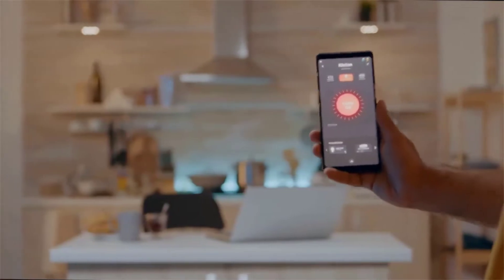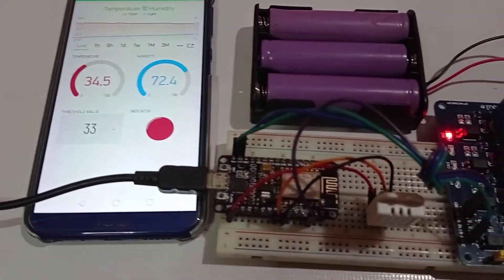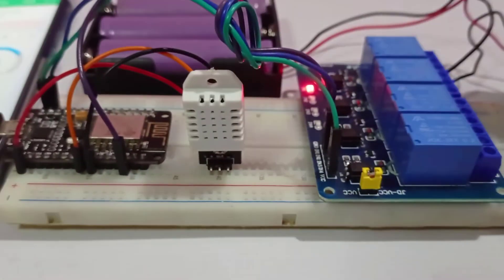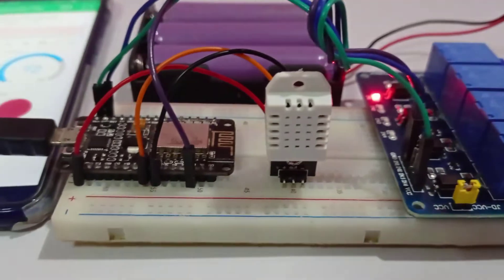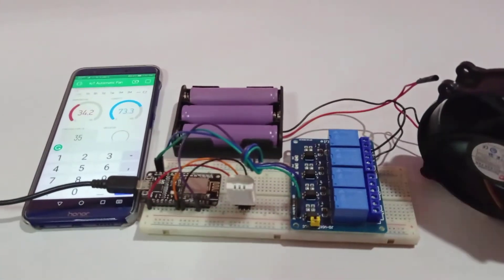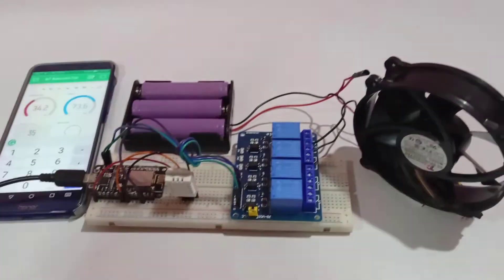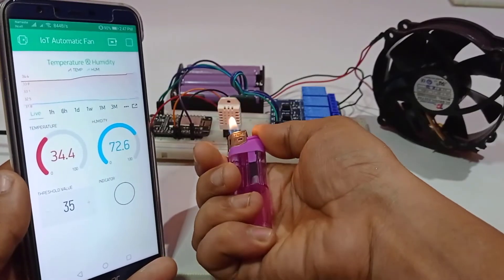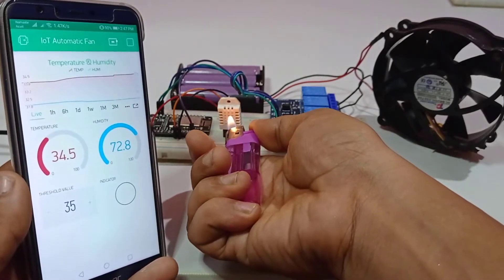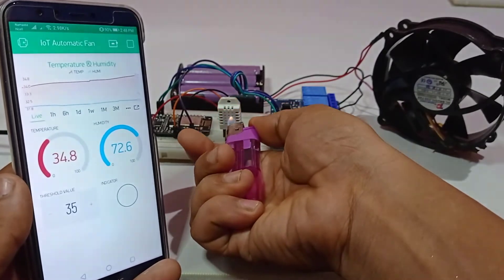In this project, we will use the ESP8266 NodeMCU development board, a DHT11 or DHT22 temperature and humidity sensor, and a relay module to control your fan or cooler automatically based on the room temperature. We use the Blynk IoT app for monitoring the DHT11 or DHT22 sensor data and setting temperature thresholds. When the temperature rises above the threshold, the cooling fan connected to the relay will start automatically.